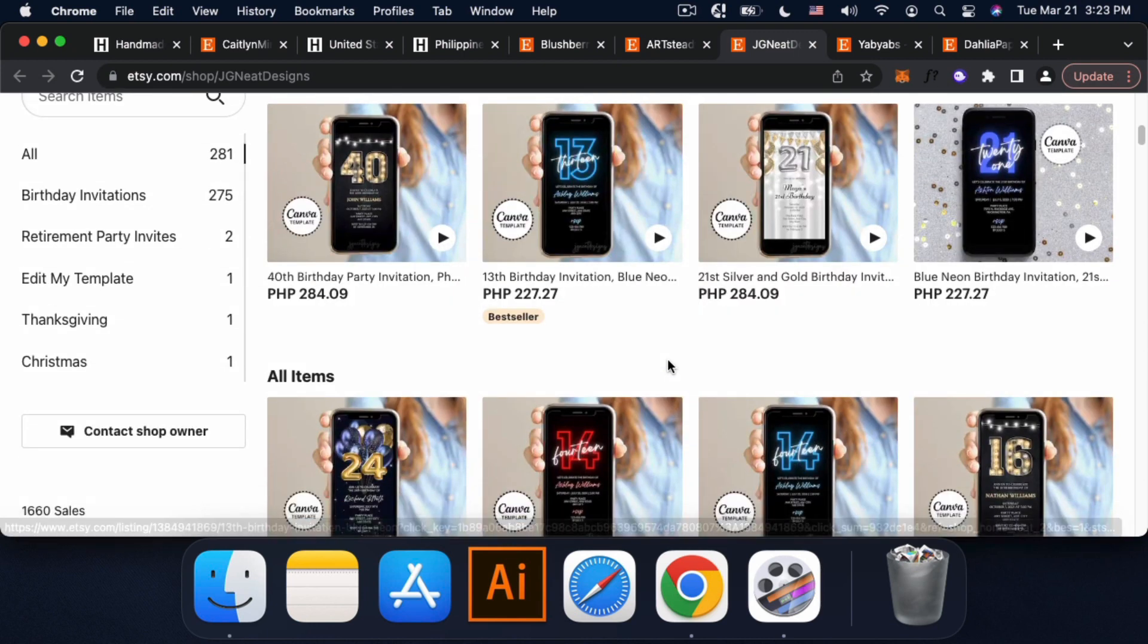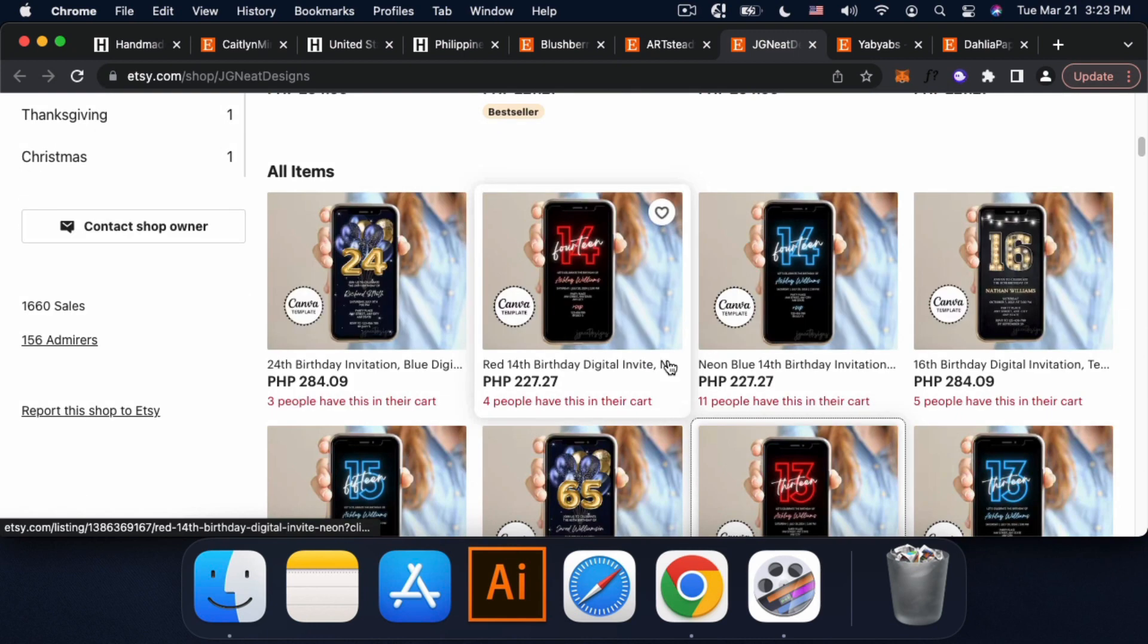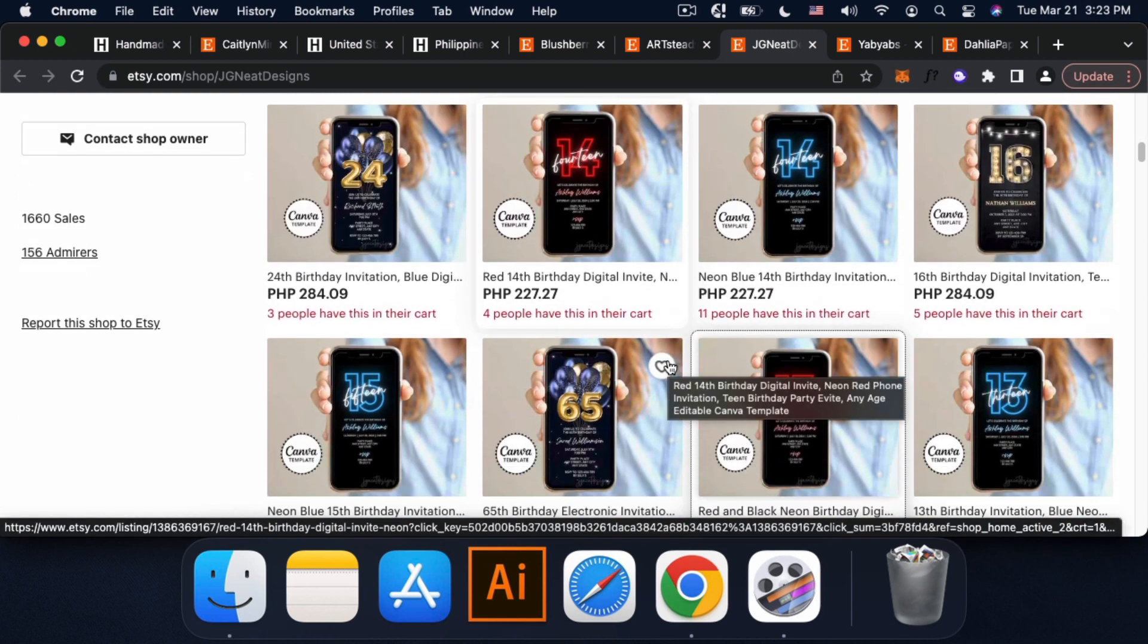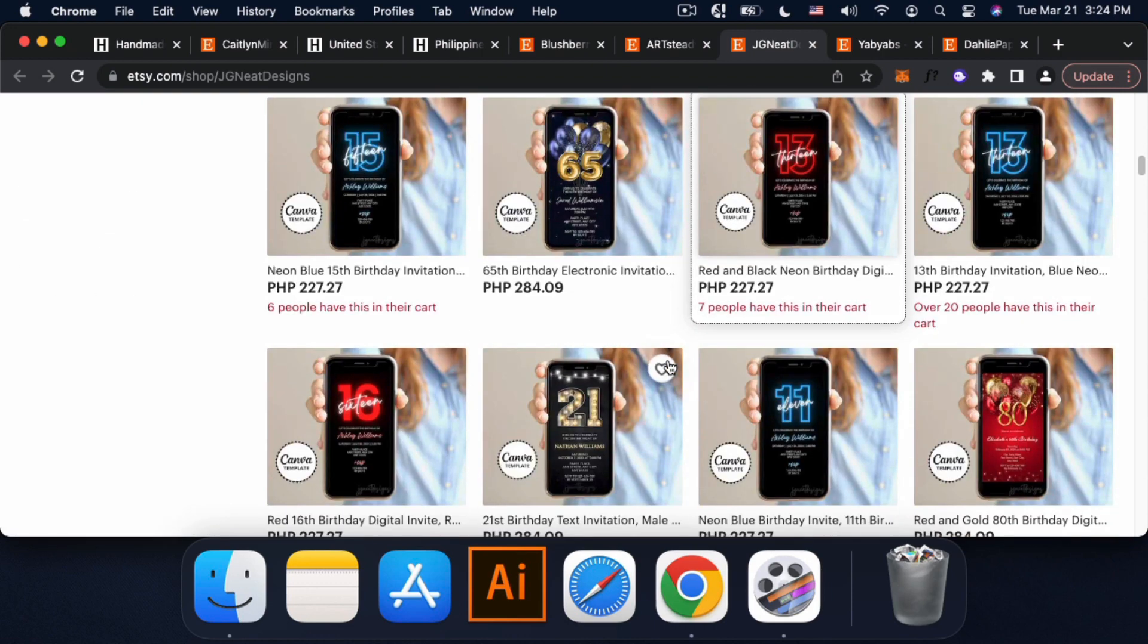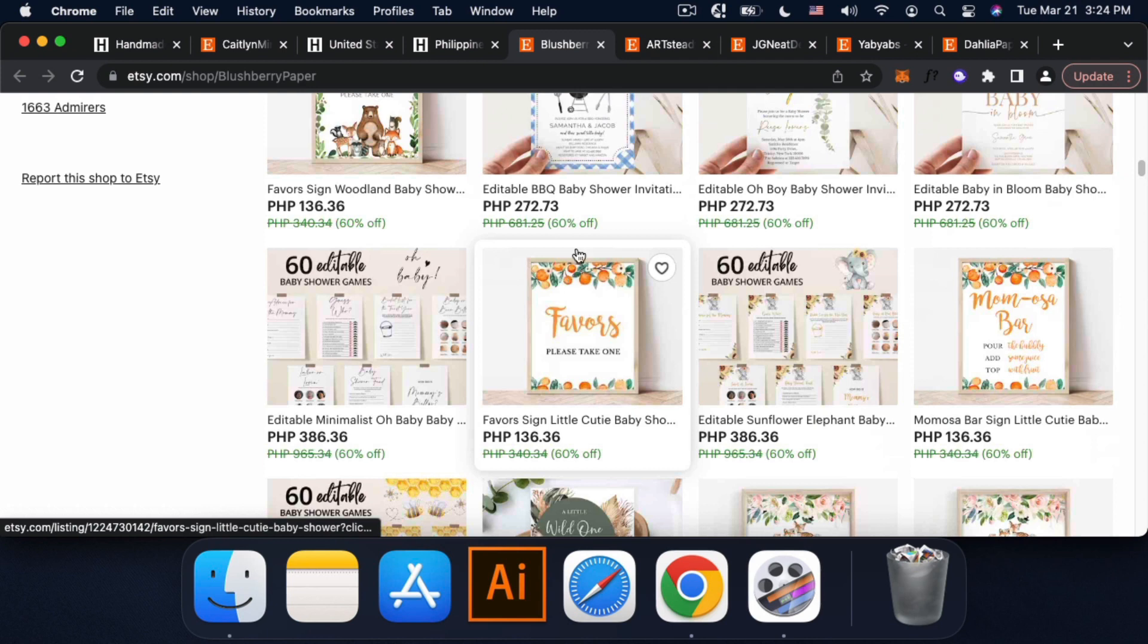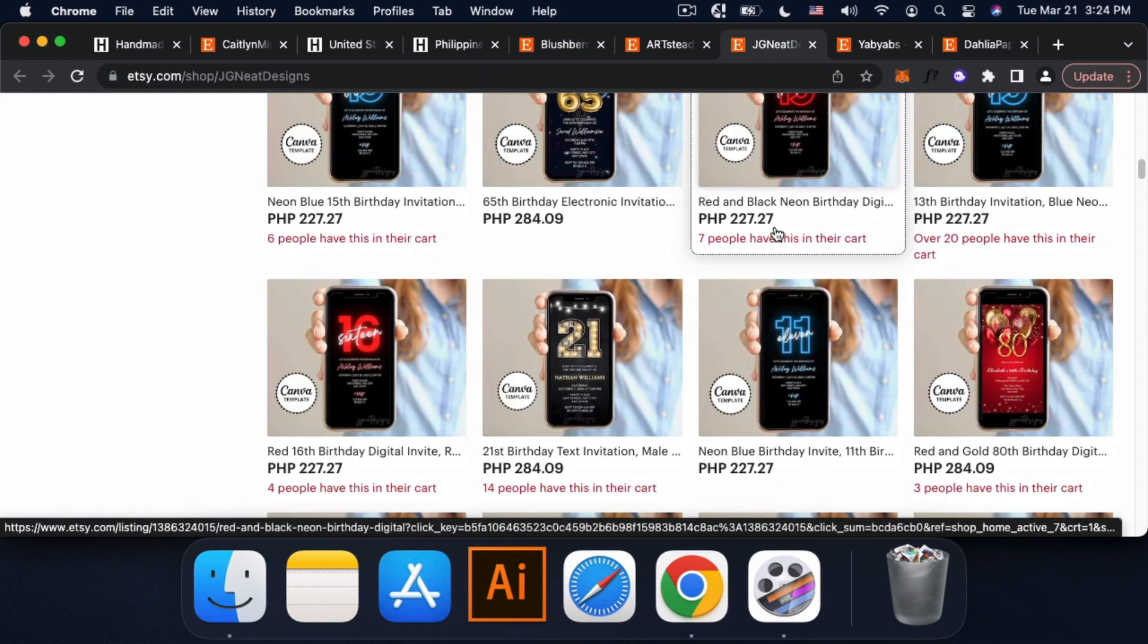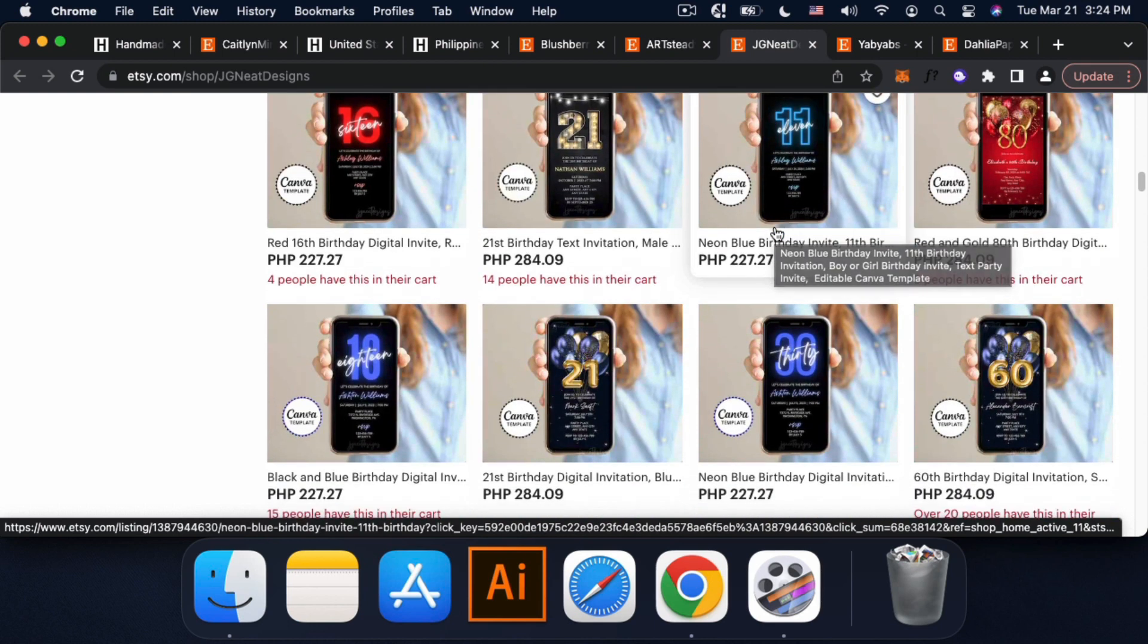This one naman is like more on digital products. It's like instead of like I think this is an invitation. Ito naman is more on an electronic invite. You can also do it like this kind. Ito yung mga niche na gusto niyo.